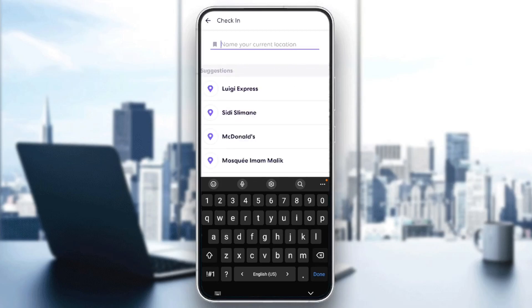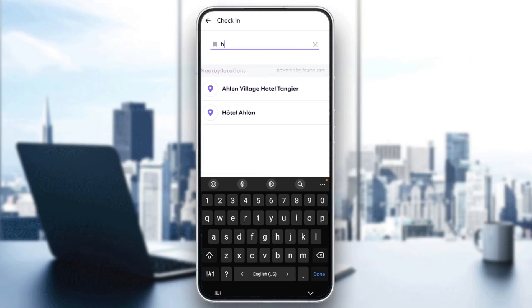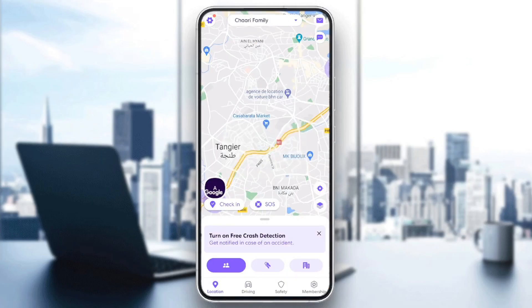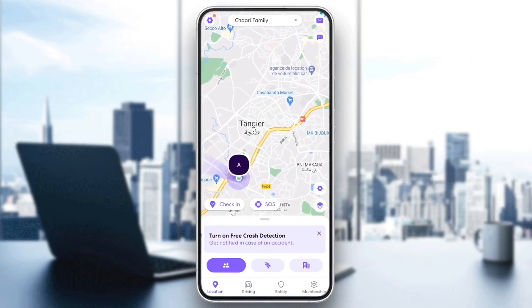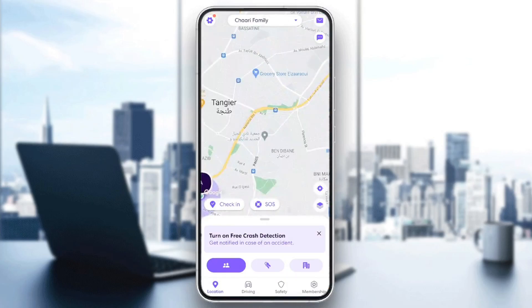For example, I'm gonna name it 'Home'. Then click right here, and as you can see the location has now been added.